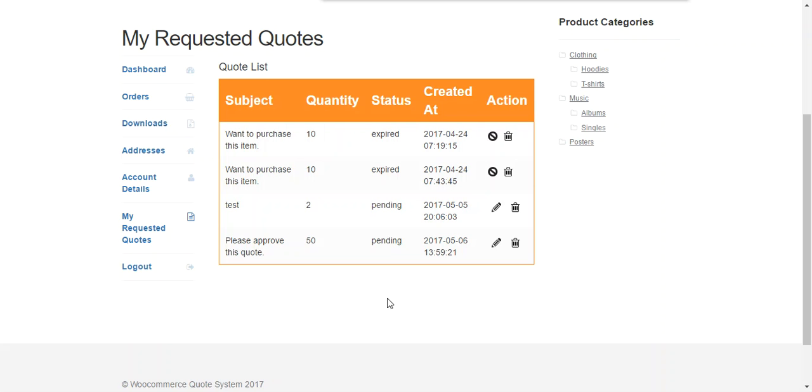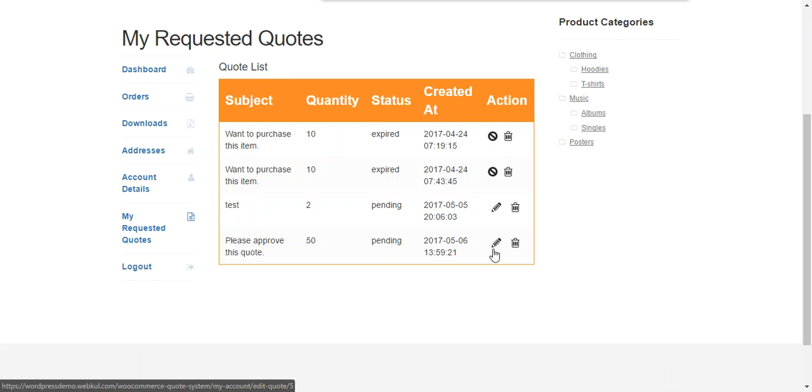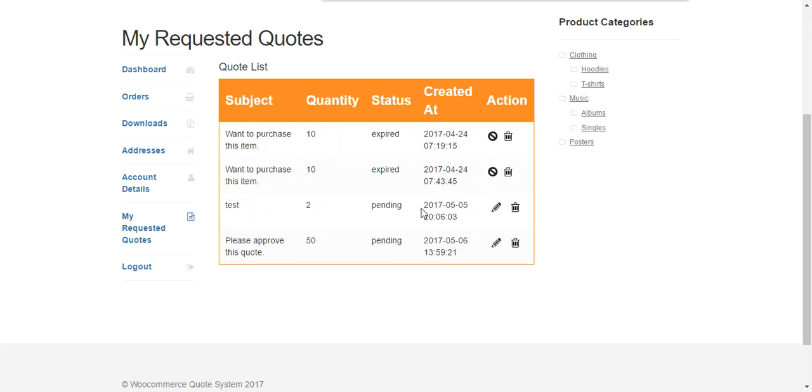Now a customer can also able to edit or delete the quote. These are the quotes which are expired. After expiry of a quote, a customer cannot purchase the product on an approved quote price.